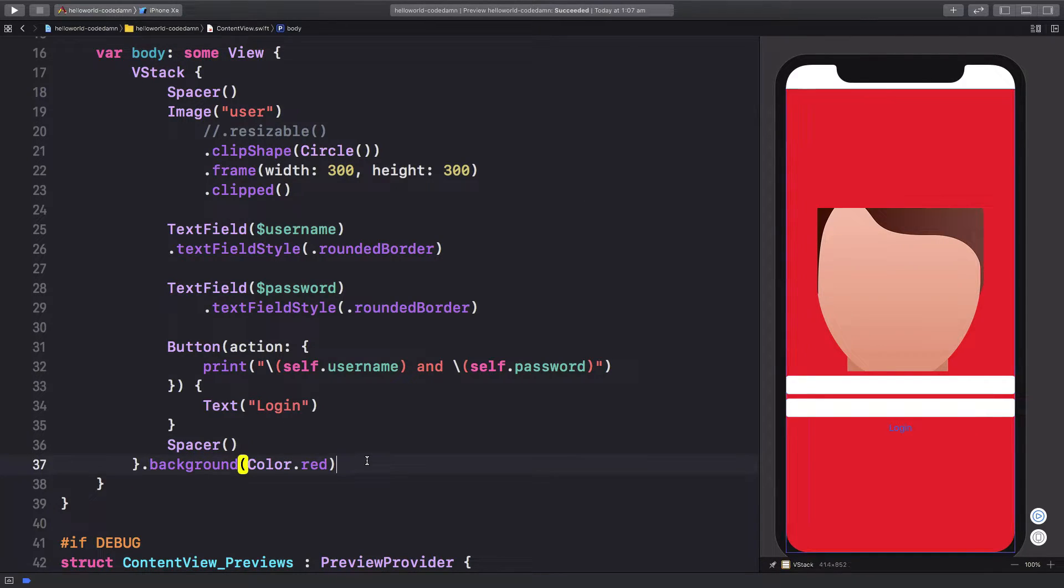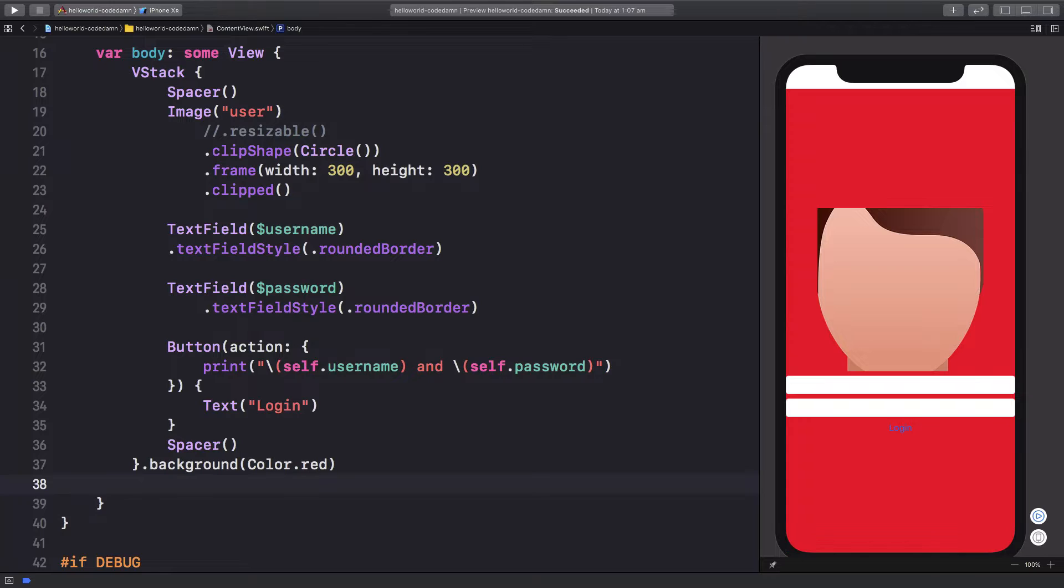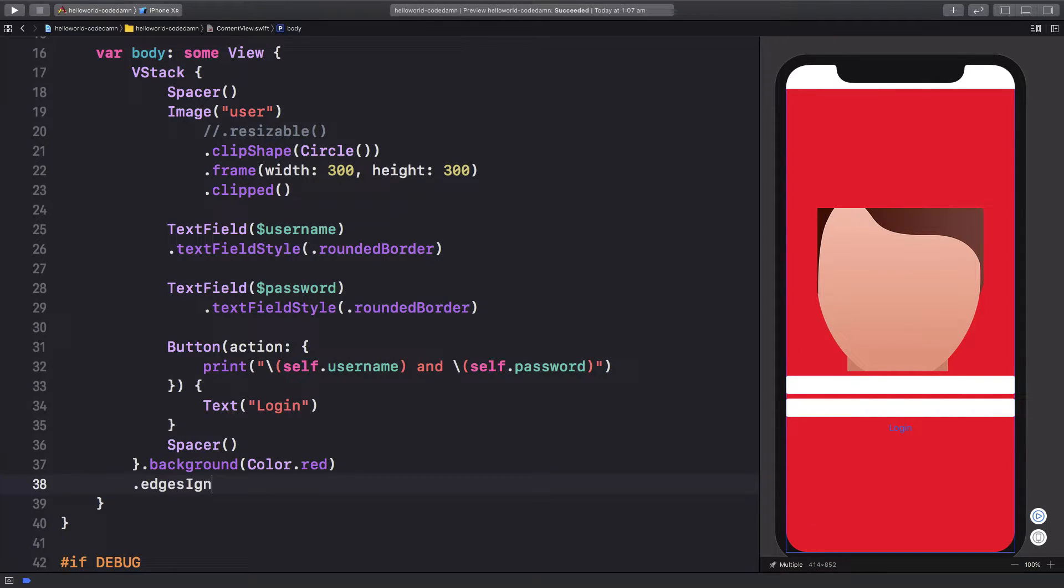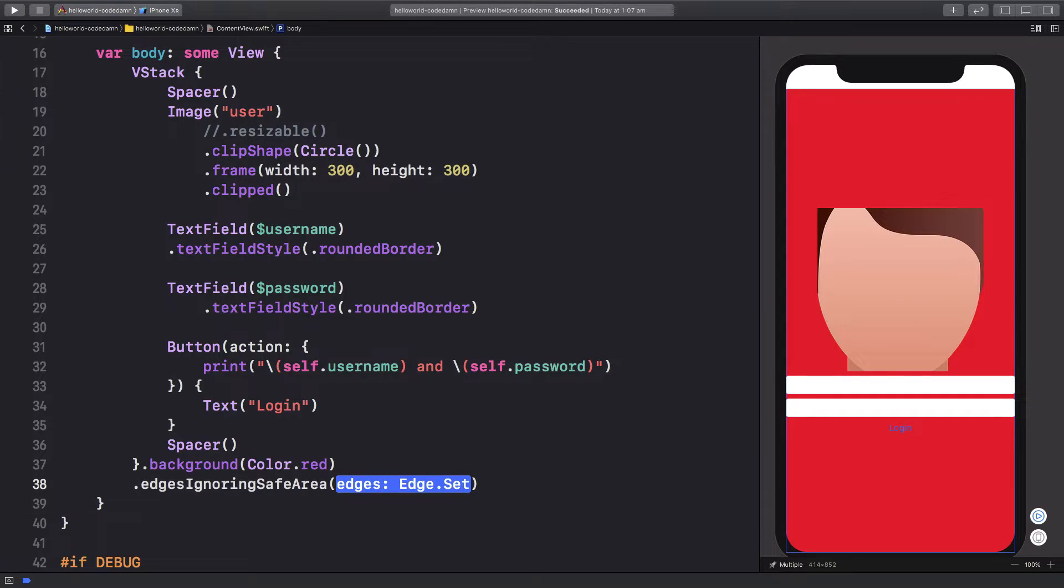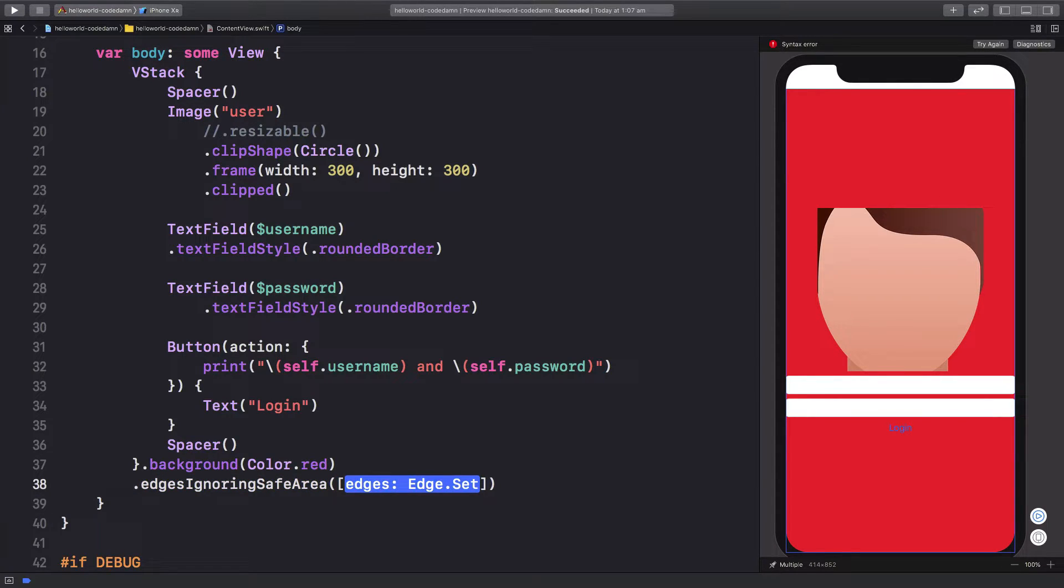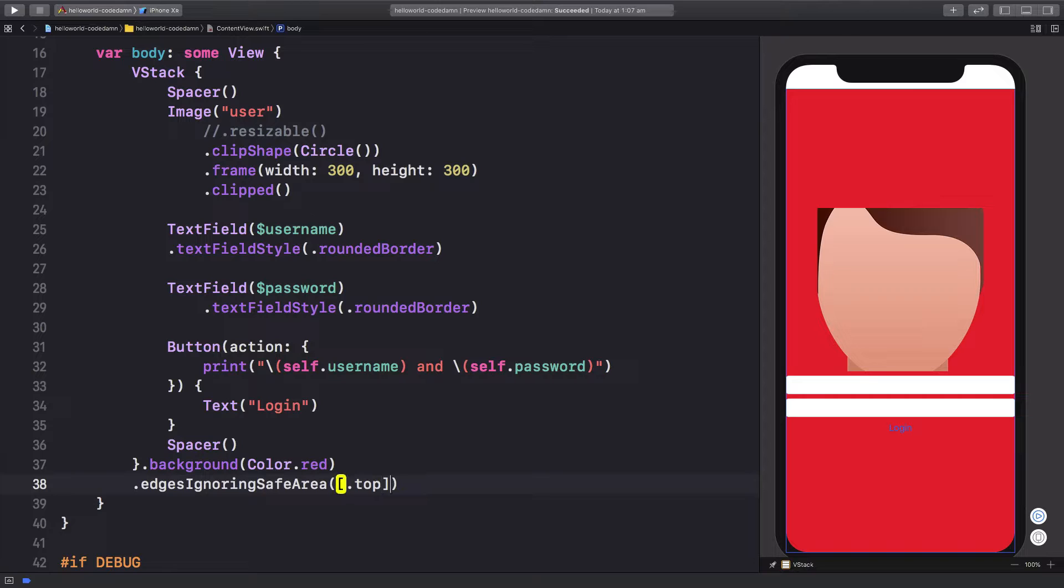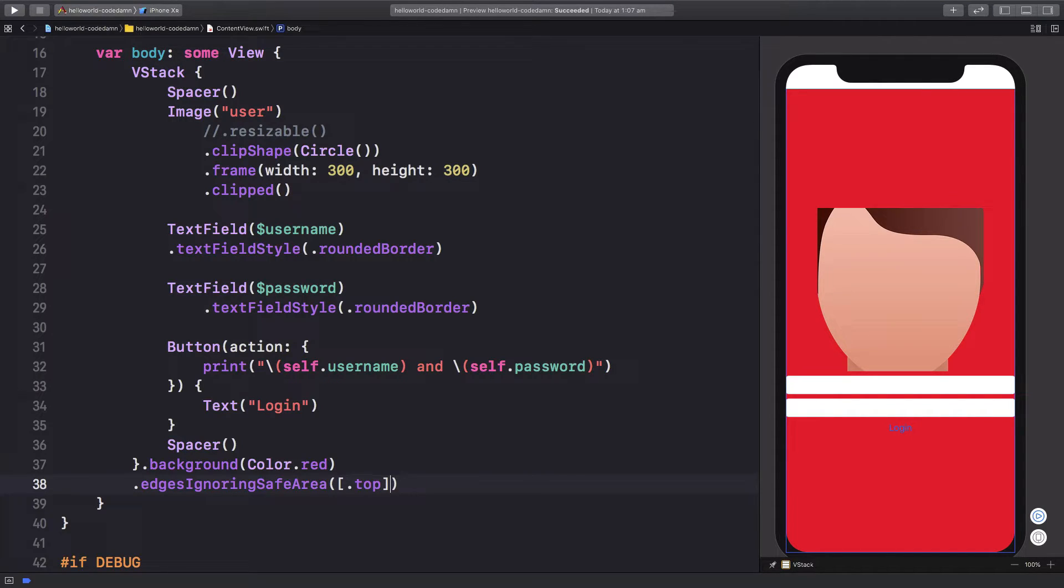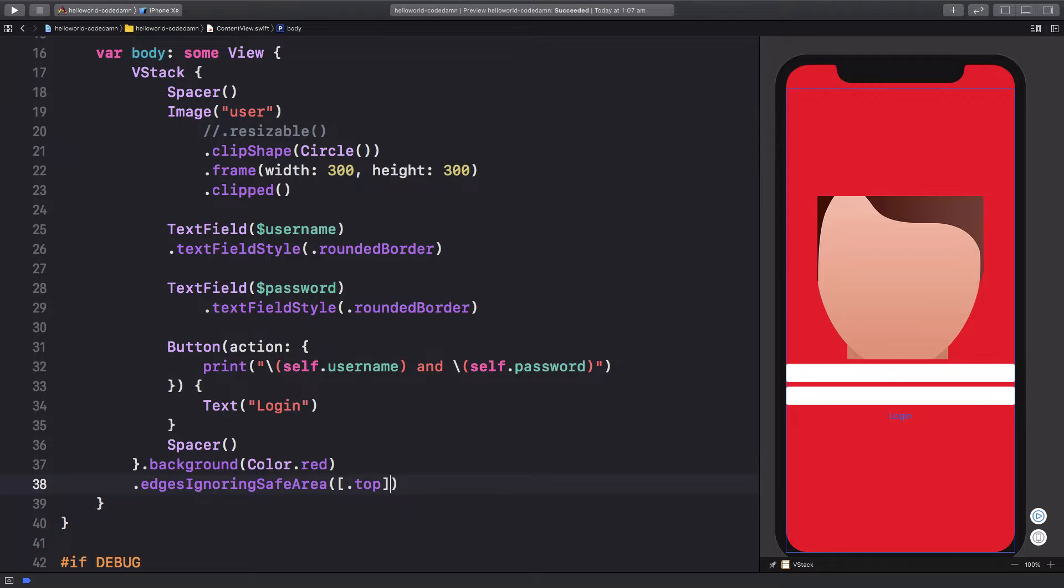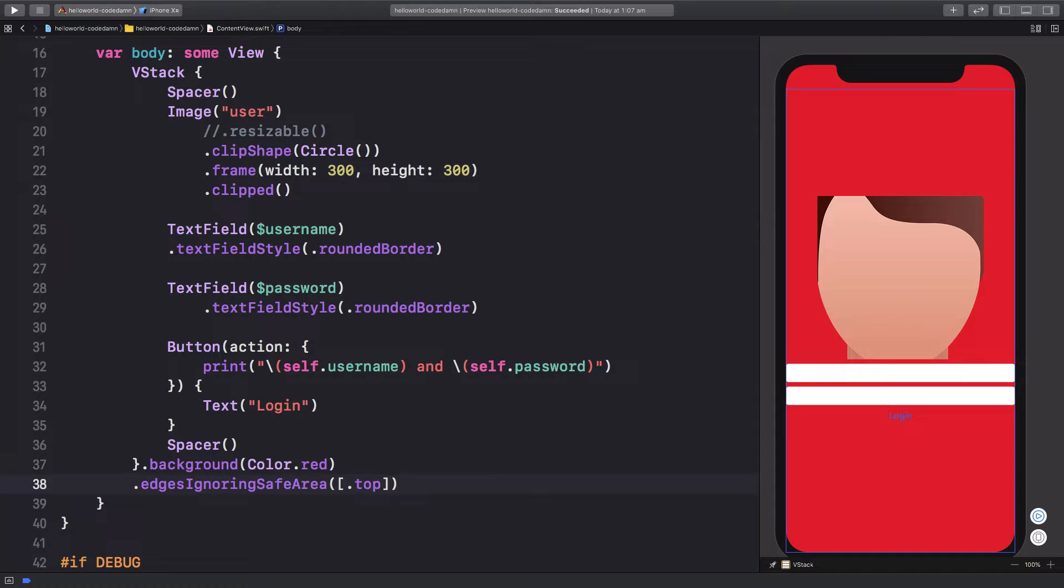I'm going to say edges ignoring safe area, and I'm just going to say this is an array. I'm going to say we just want to ignore the top safe area edge. Once we do that, let's wait for it to update. You can see now we successfully ignore the top safe area and we are able to paint our color there.